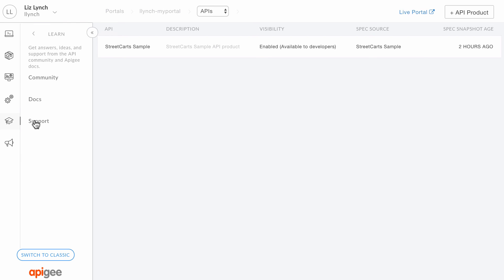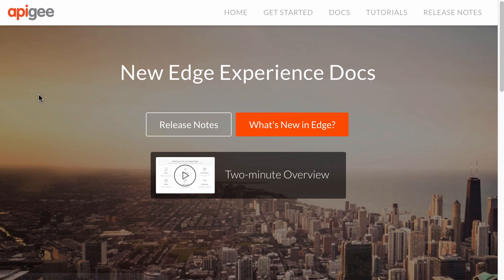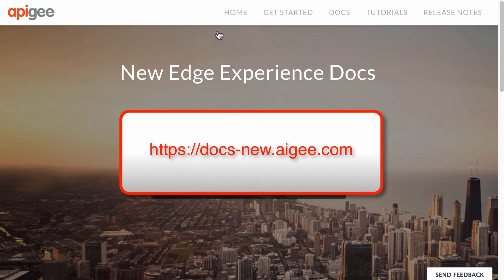To learn more about NewEdge, click Learn Docs in the side navigation bar to display the NewEdge Docs portal, or navigate directly to the URL shown.